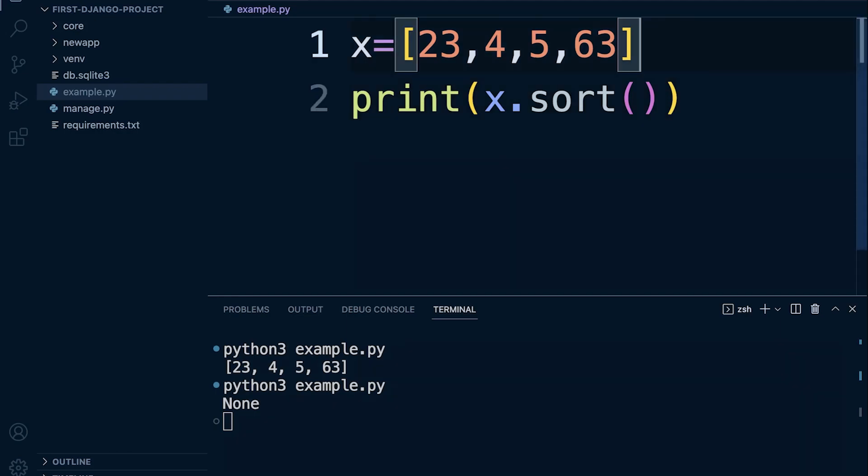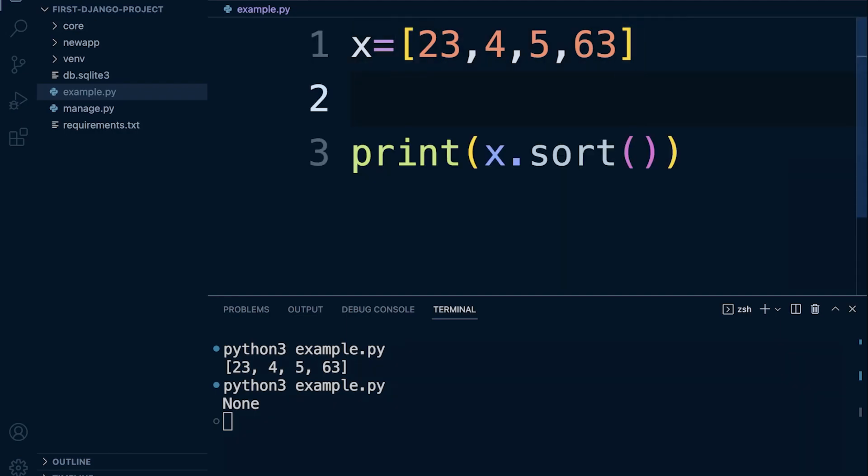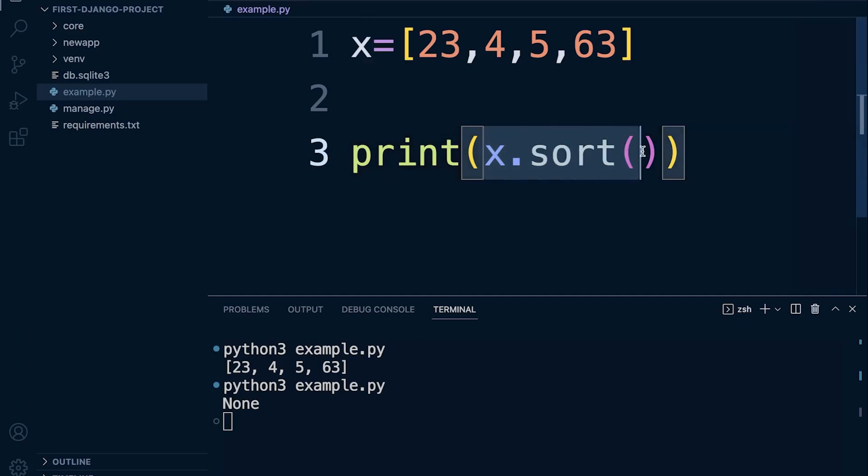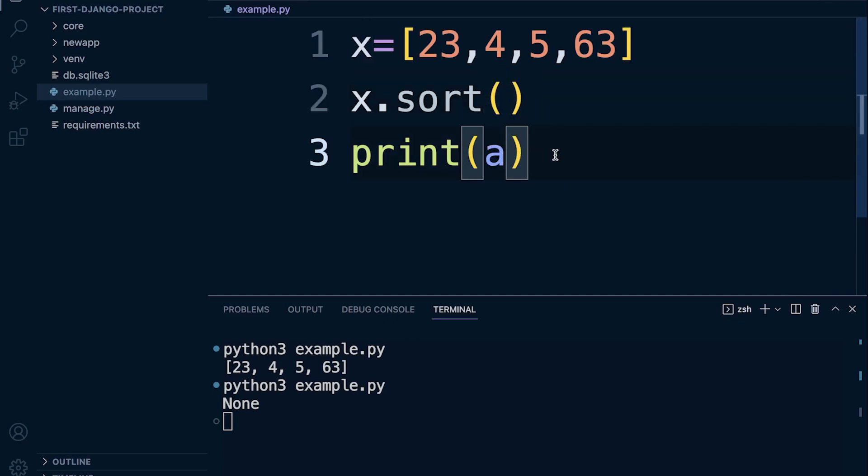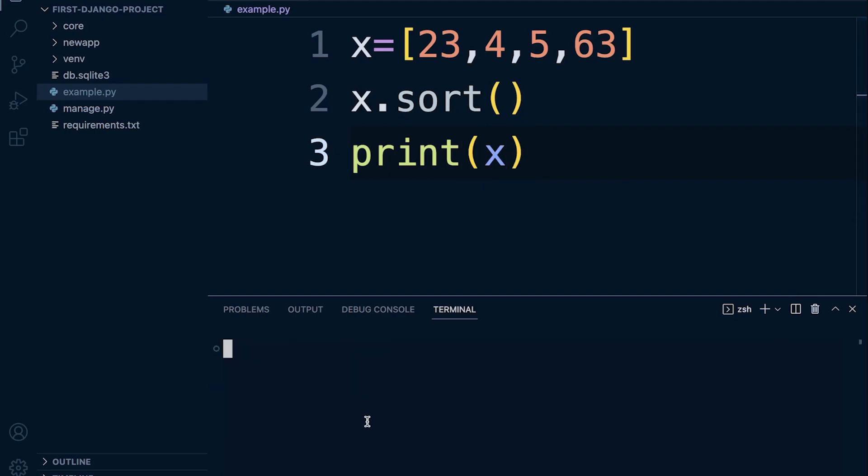So what we need to do is we need to perform this operation before we then print it out. So let's perform the sort, and now let's just go ahead and print out the list again. So this time you can see we have now sorted.